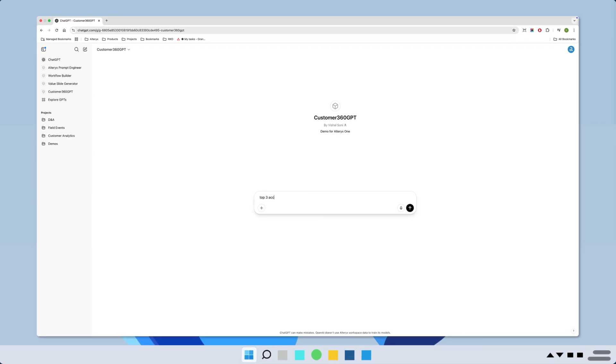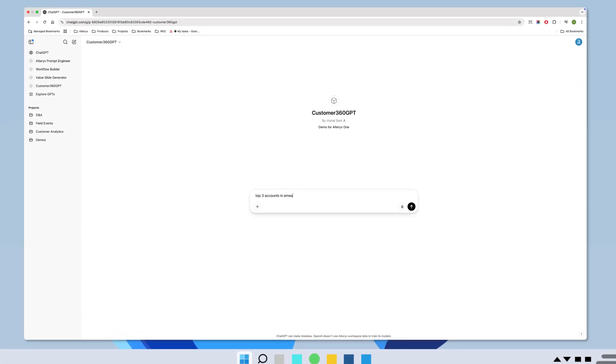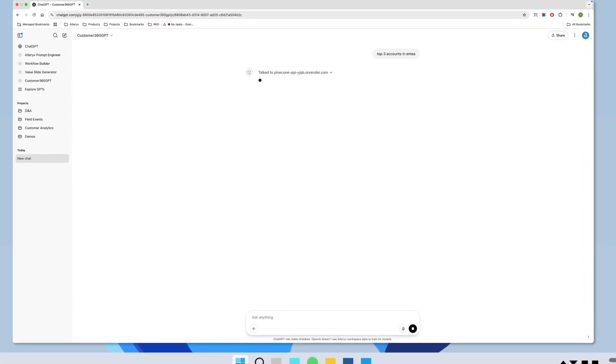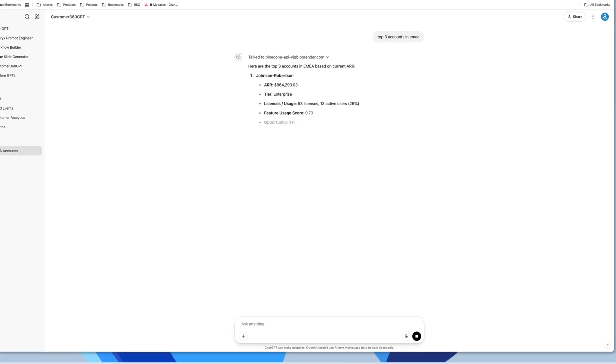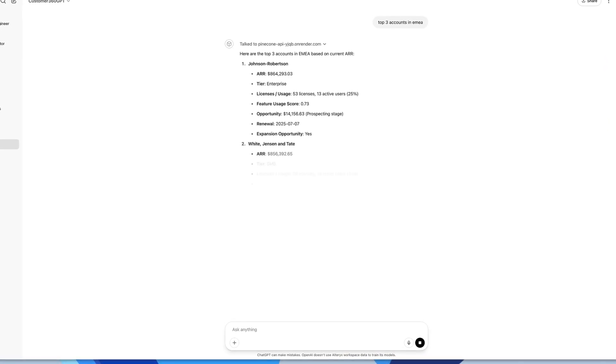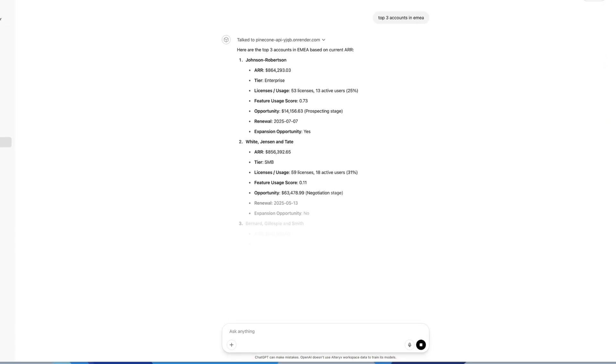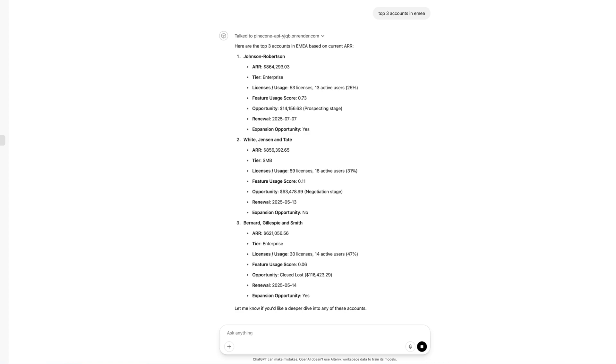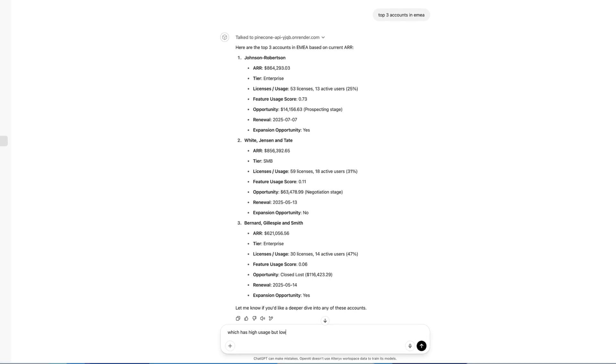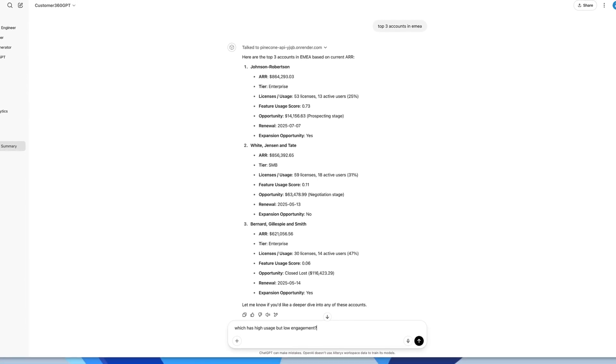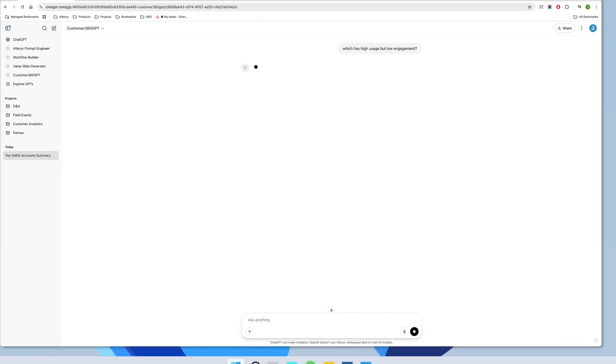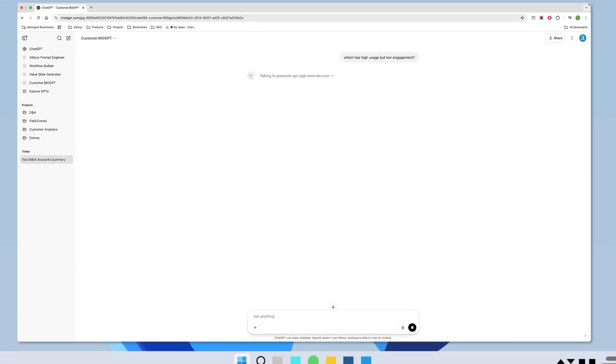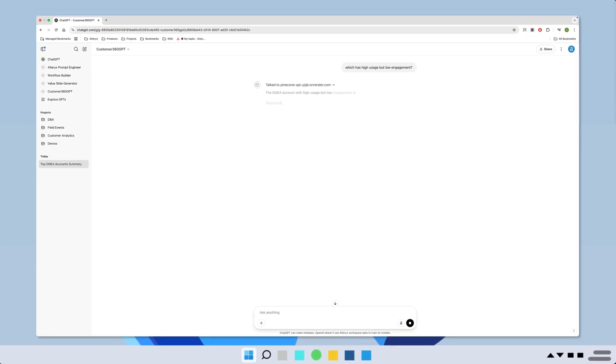Alex, a customer success manager responsible for growing key accounts, wants AI tools to give him a 360-degree view of his customers. Instead of his current process, today Alex must switch between Salesforce, Marketo, Gainsight, FinancialForce, product usage dashboards, and more. The result: missed signals, delayed interventions, and lost opportunities.